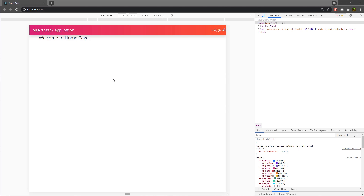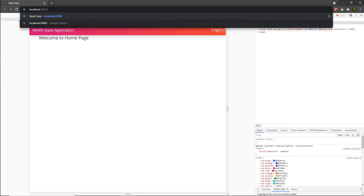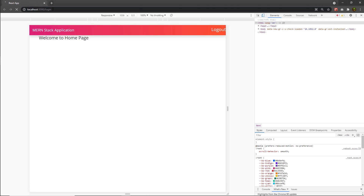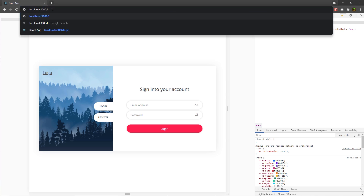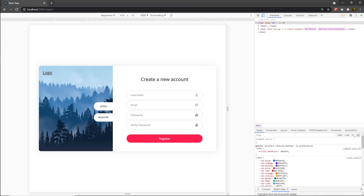In the previous few lectures, we learned how to work with the frontend — creating the home page, login page, and register page. Now it's time to create the backend API. I'm going to create a simple API and use it to build this login system.